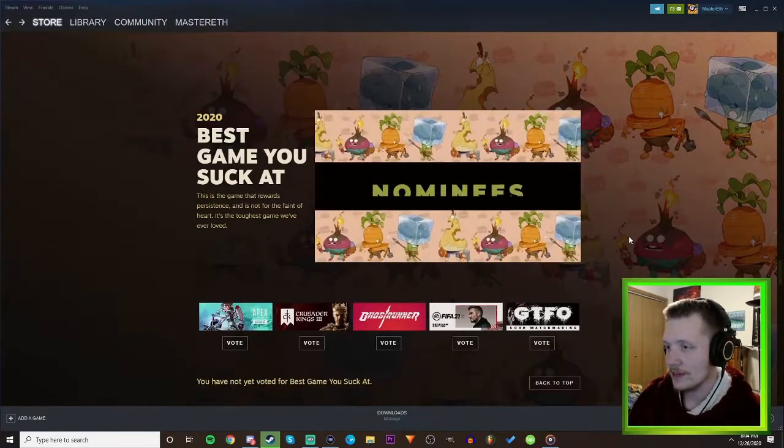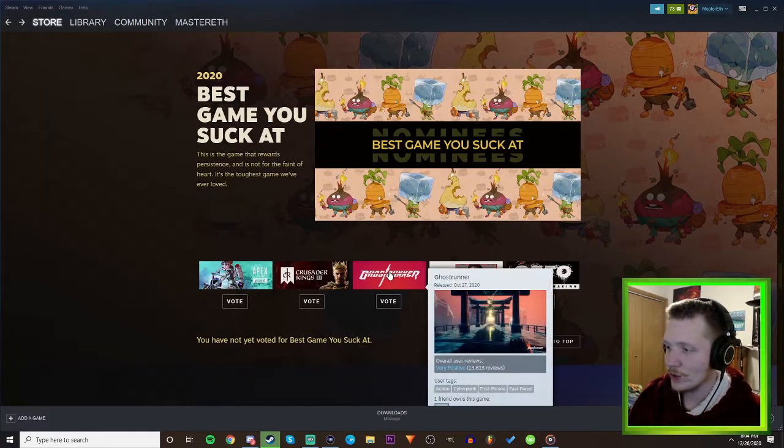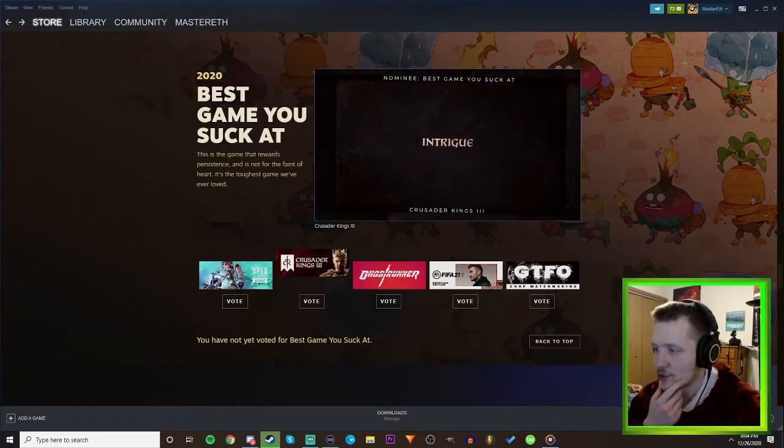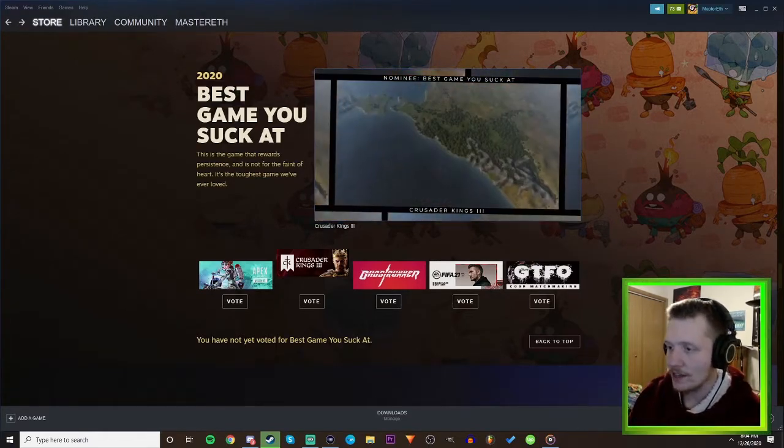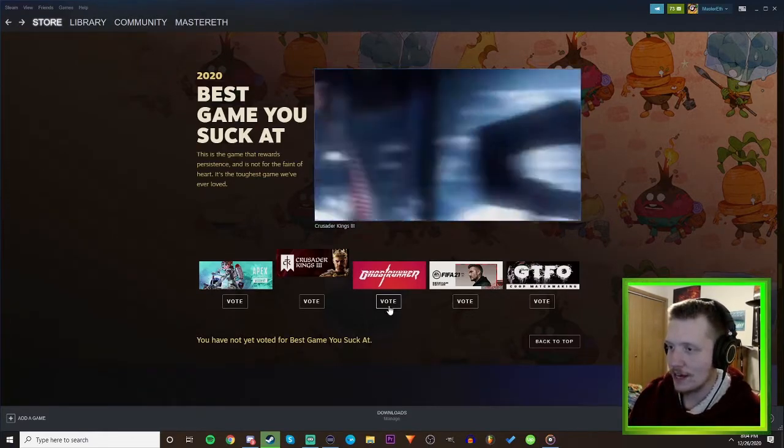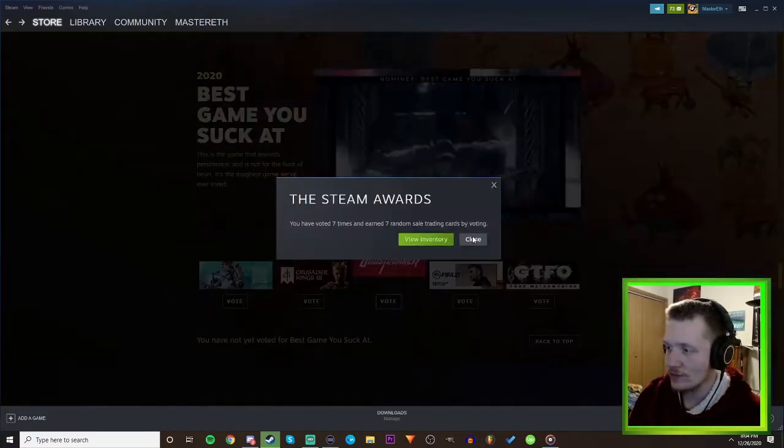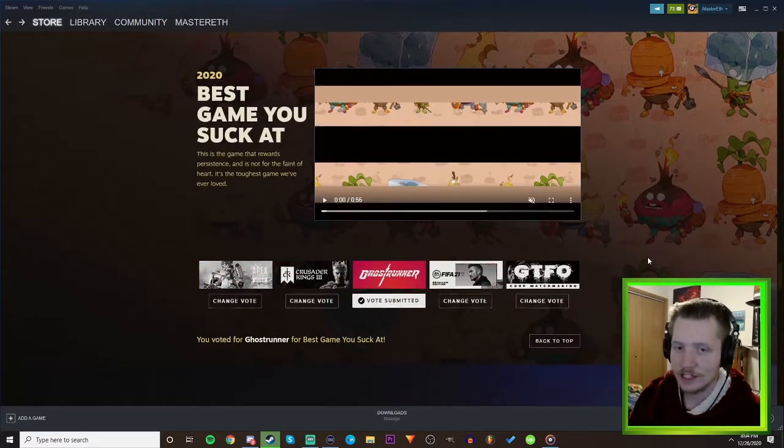Best Games You Suck At - really? Ghost Runner? I've only played like two of these right, so I can only vote for Ghost Runner. I think Ghost Runner is better than Apex, yeah. Ghost Runner dude, you die so many times in Ghost Runner it's ridiculous. Yeah I've died a lot in Ghost Runner, it happens quite a lot not gonna lie.